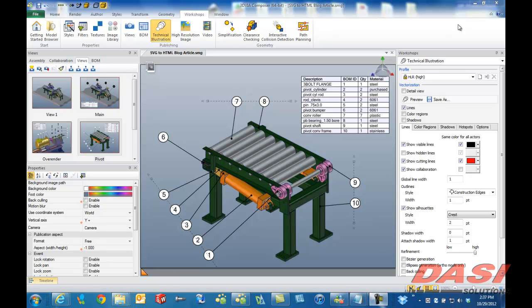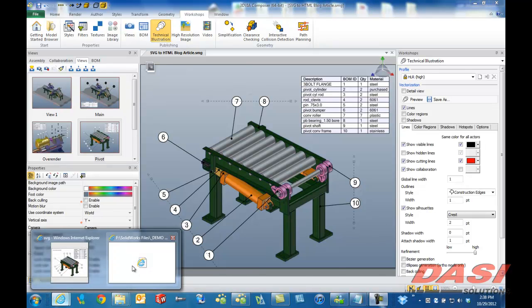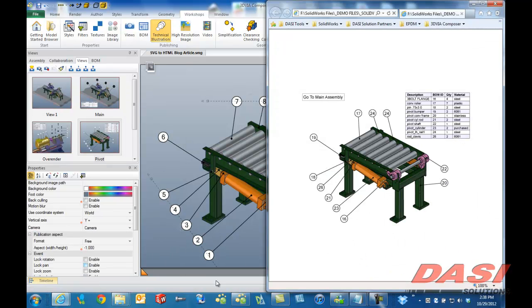3D Via Composer has long had the ability to save files as interactive SVG files. These are vector graphic technical illustration documents that can be viewed on a web page. When you save an SVG file and view it in Internet Explorer, the formatting isn't really what I would consider up to par.